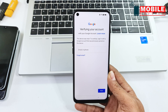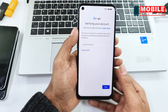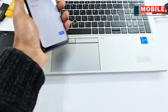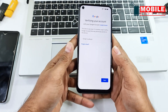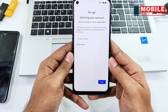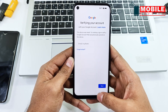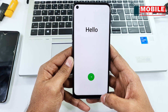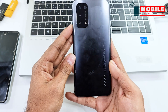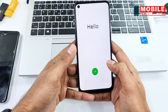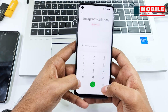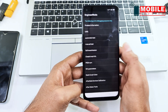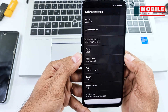This phone is locked to a Google account. First I will check the Android version. Android version 12.